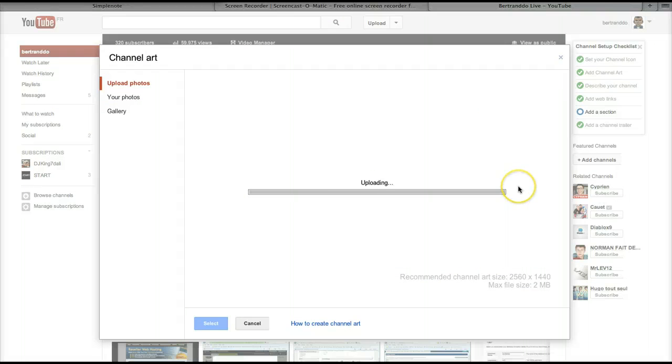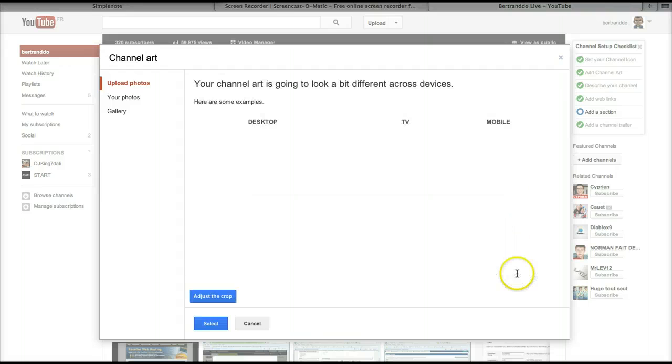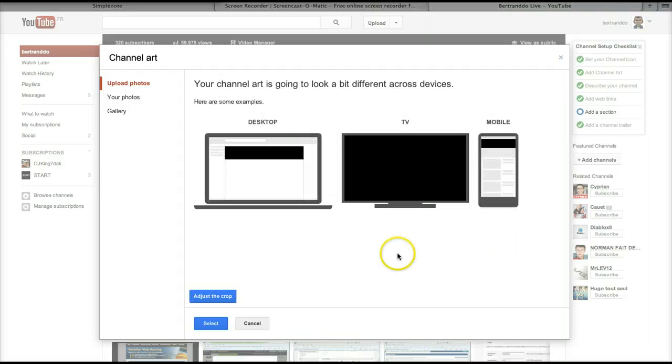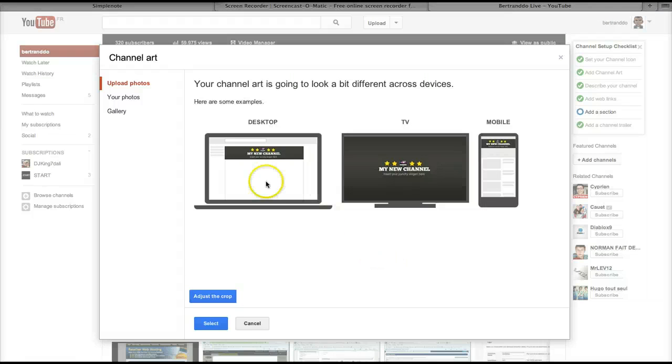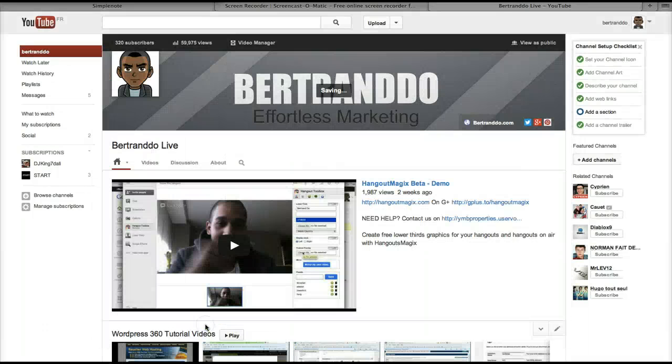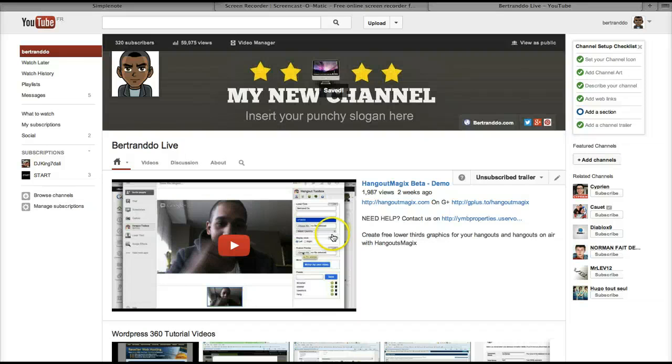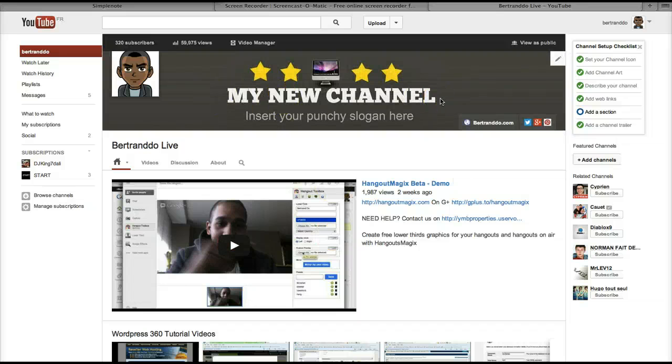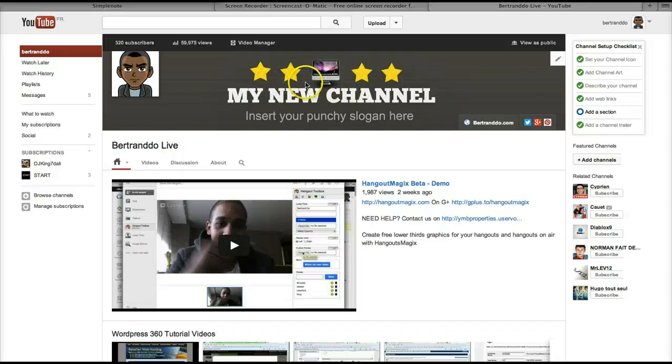It's uploading now and it gives me a preview. That's the way it will show on desktop, TV and mobile. I just click on select and my channel art is on. That's how to upload your designs to YouTube. Thank you for watching.